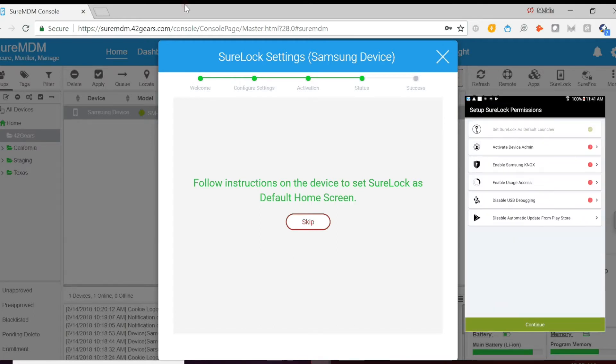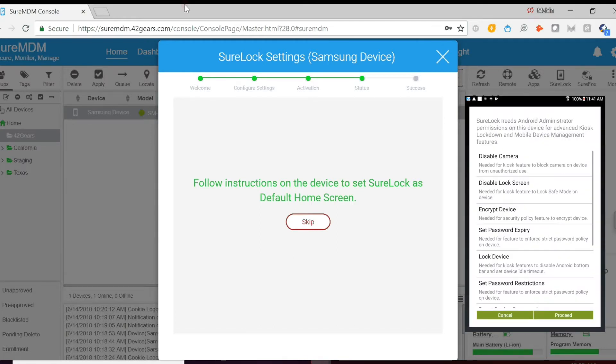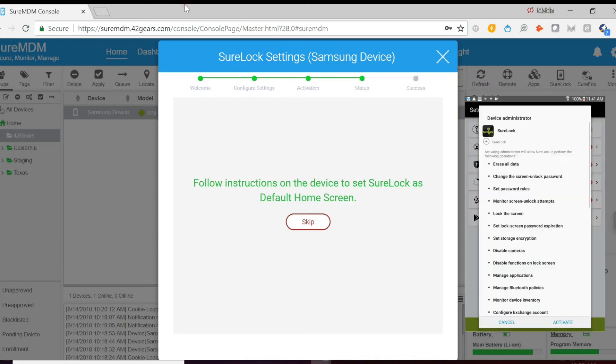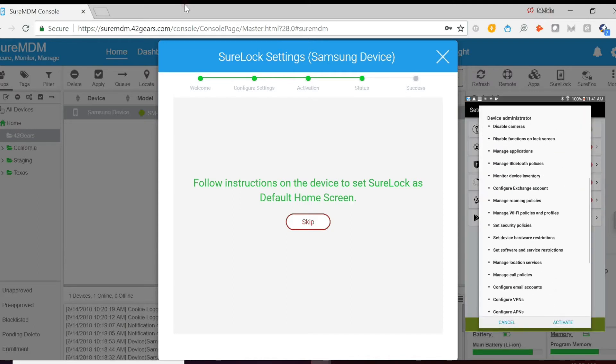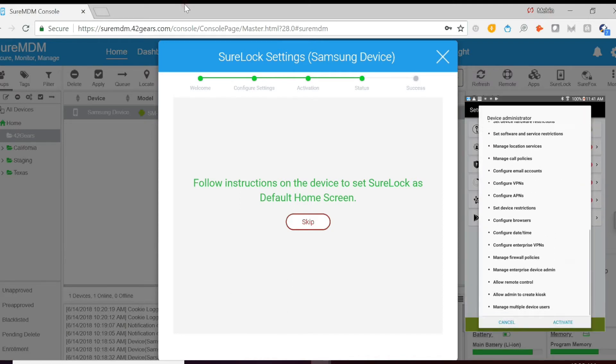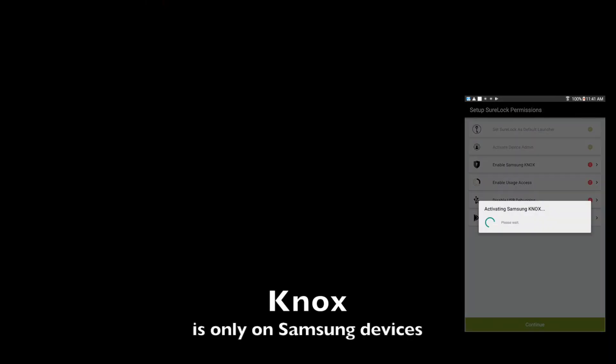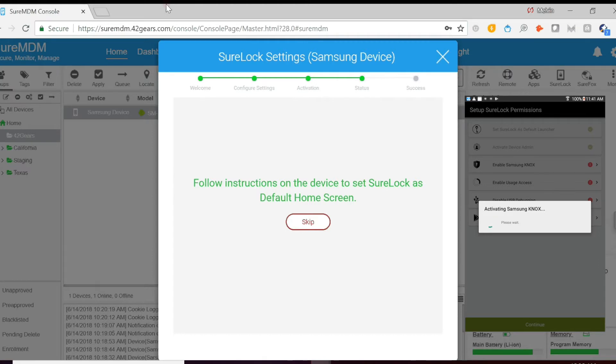And then activate the device administrator. Because this is a Samsung device, you'll have to enable Samsung Knox. But you may not have that option if you're not using a Samsung device.